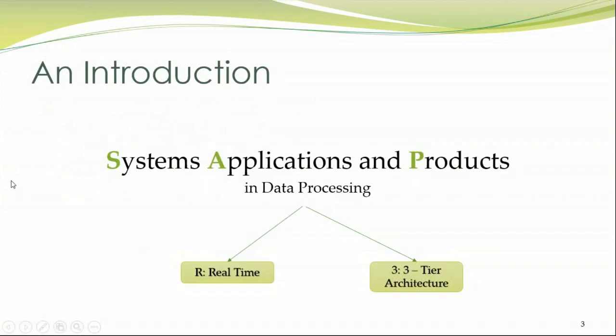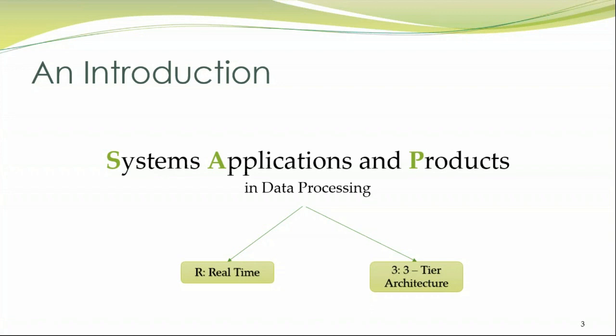When we speak about SAP, we speak about two things. One is what is SAP and we also say SAP as an R3 system. So we will have a clarification over what is R3. SAP itself stands for Systems, Applications and Products in Data Processing and R3 stands for Real-Time Three-Tier Architecture. So I guess this will not make sense now. We will proceed with the slides to give you a clear explanation of what is R3.